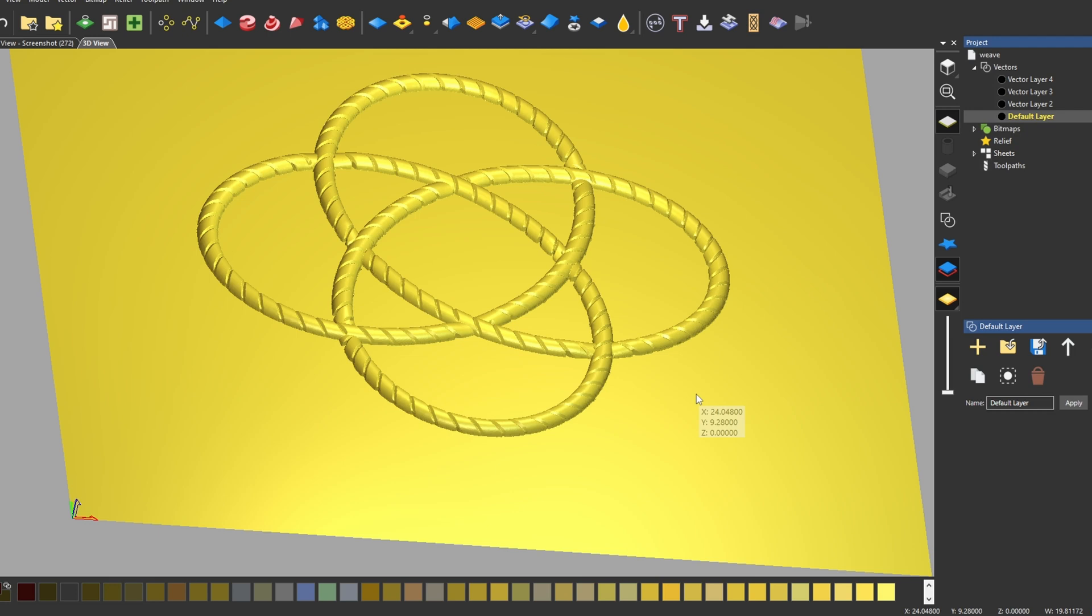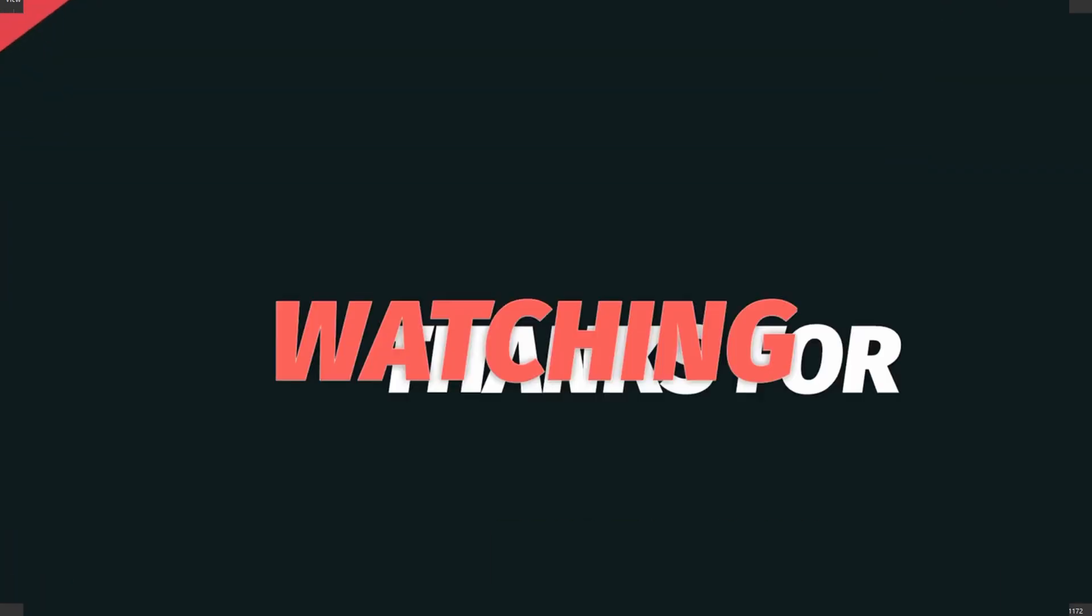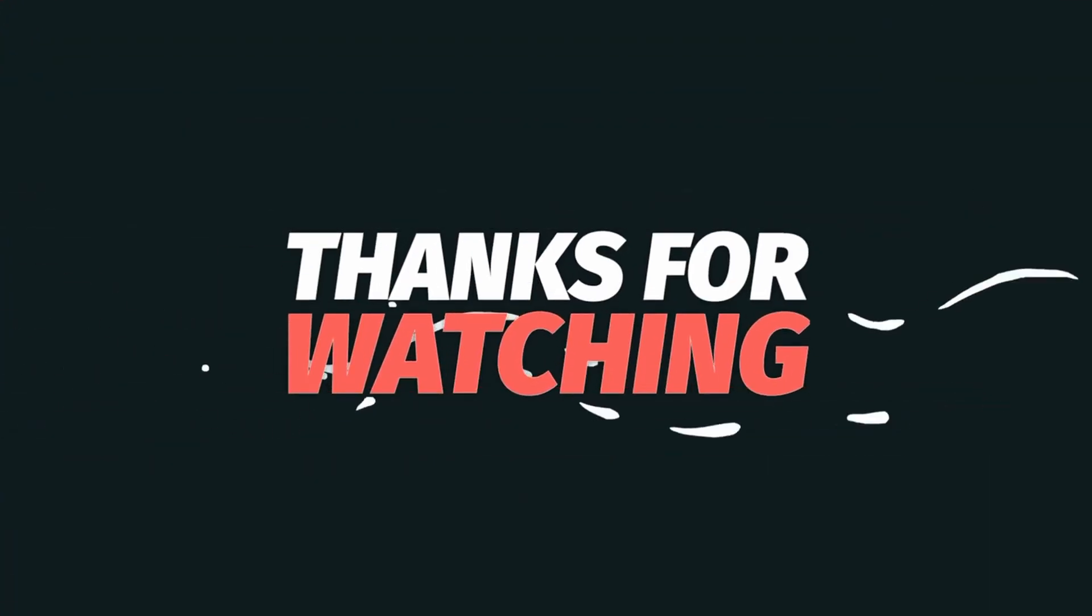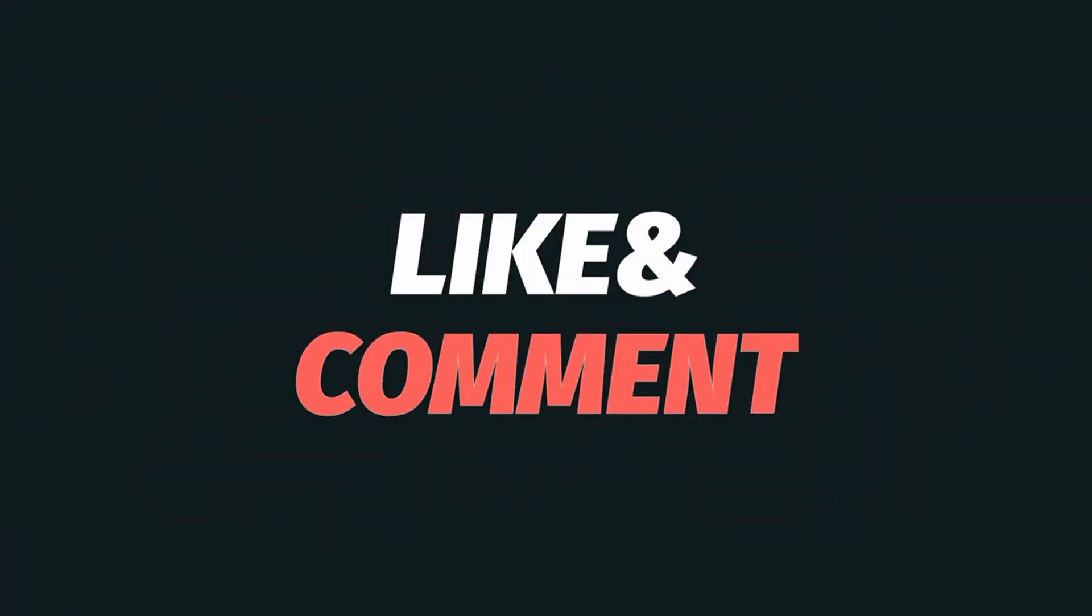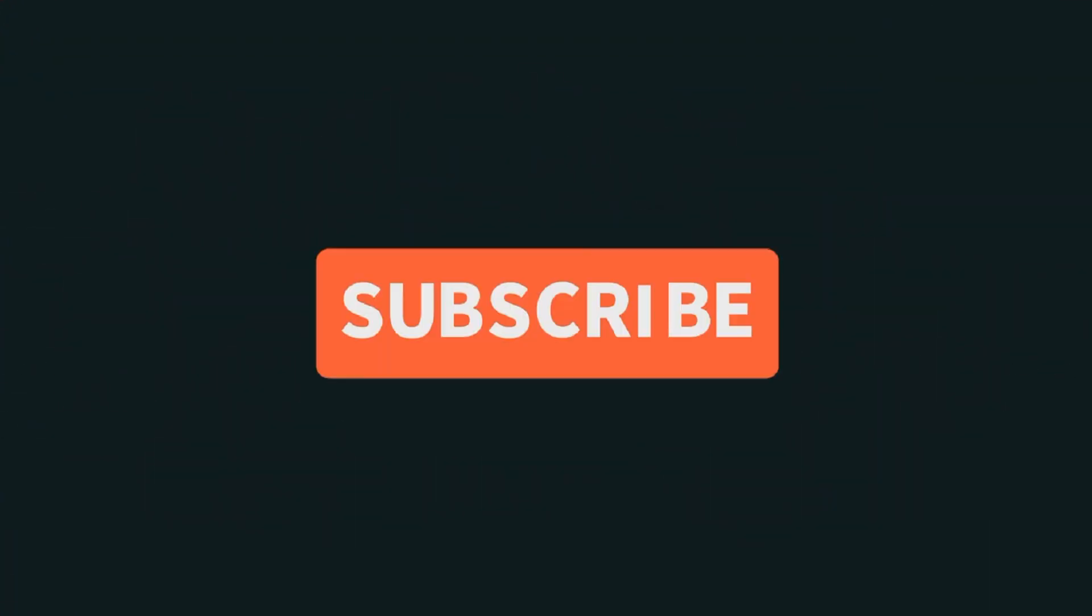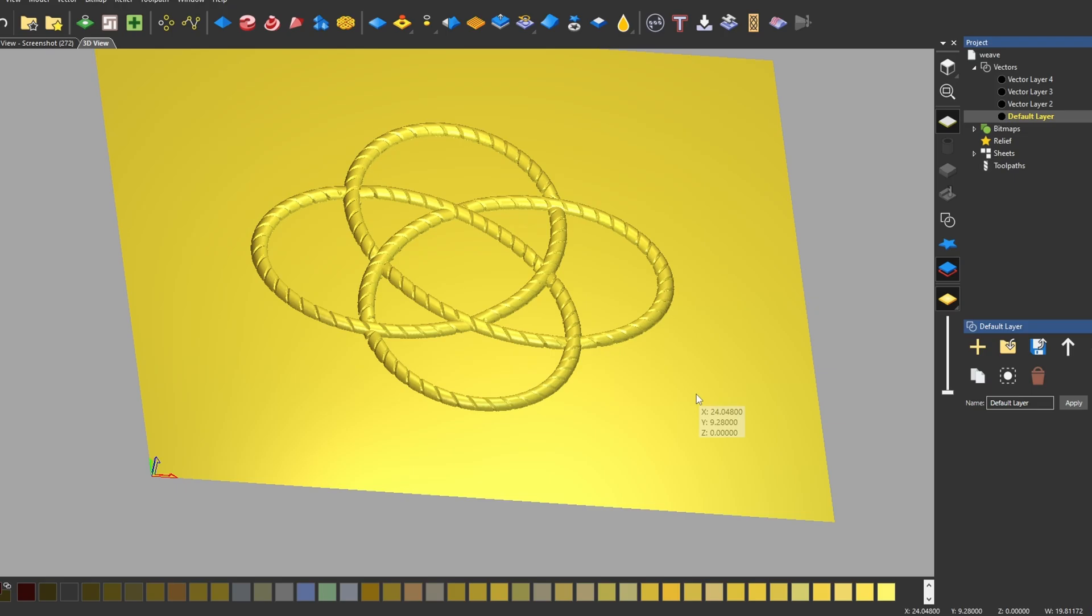Guys, if you find this content valuable, consider subscribing to the channel and give us a thumbs up. Share this with someone and leave us a comment down below. Thanks guys. See you on the next one.